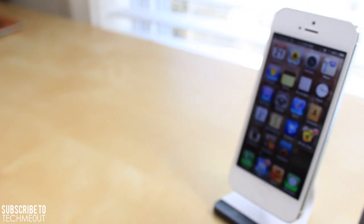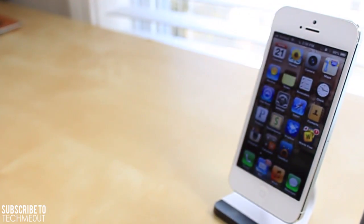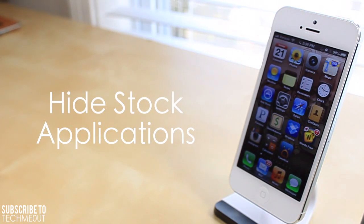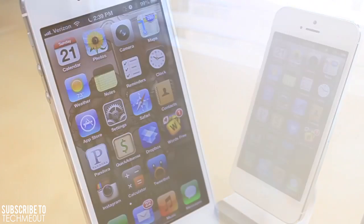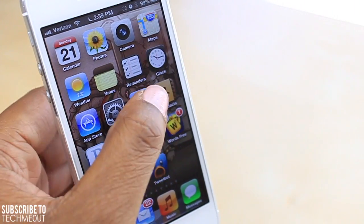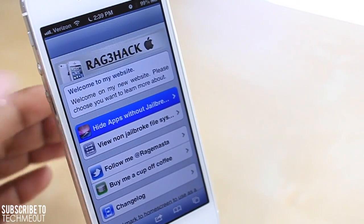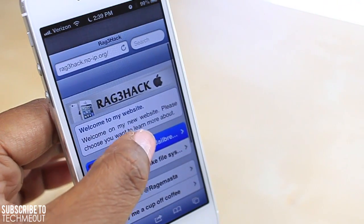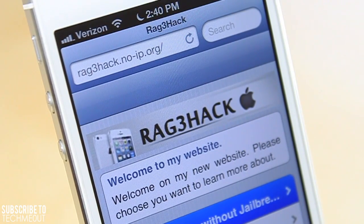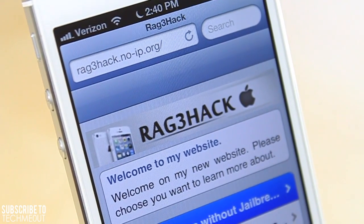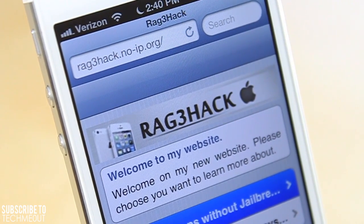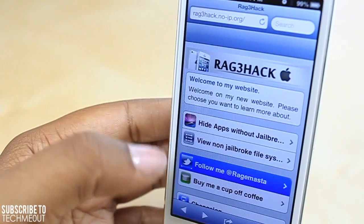Hello, this is Tech Me Out here, and today we're going to be taking a look at how to hide stock applications on your iDevice without jailbreaking. This is achieved by going into Safari and visiting the website that I put down in the description box — basically it's going to be ragehack.no-ip.org, but as I stated, the link will be in the description box.